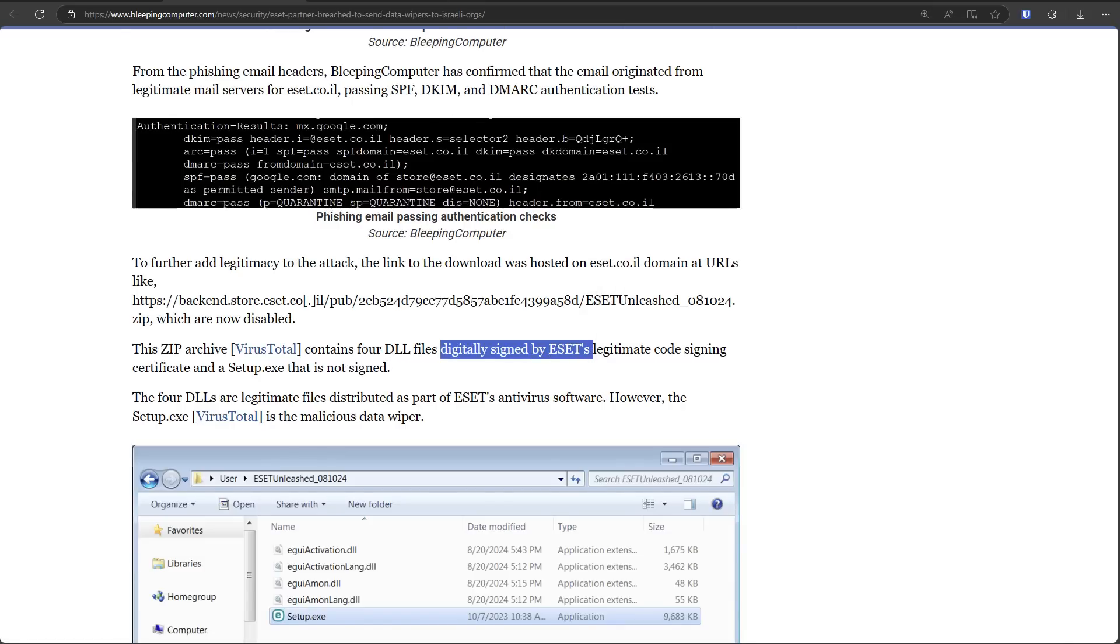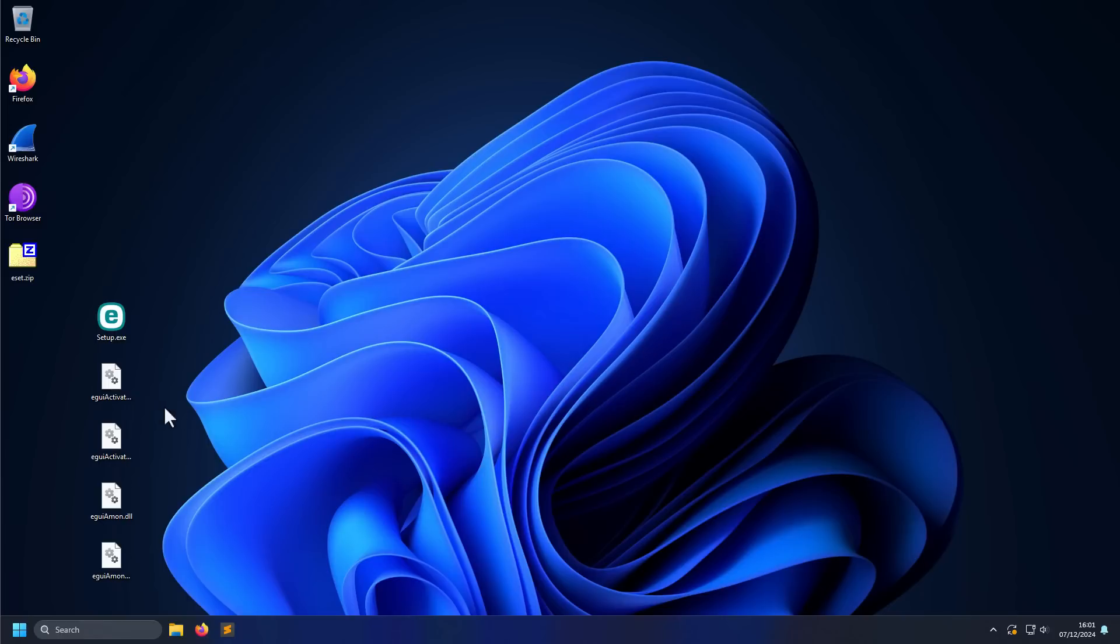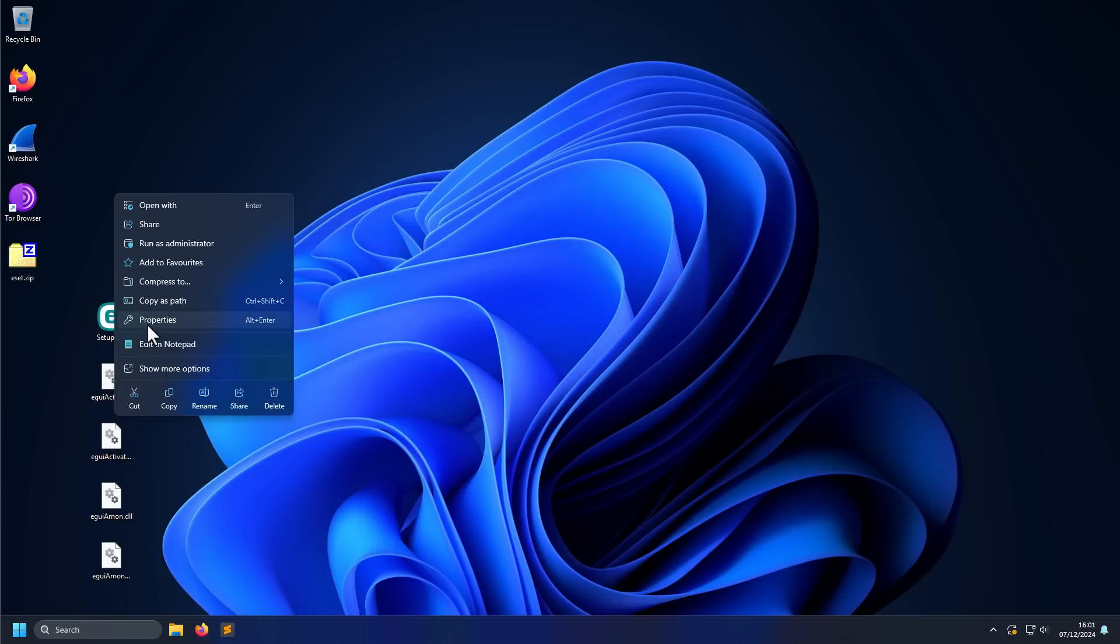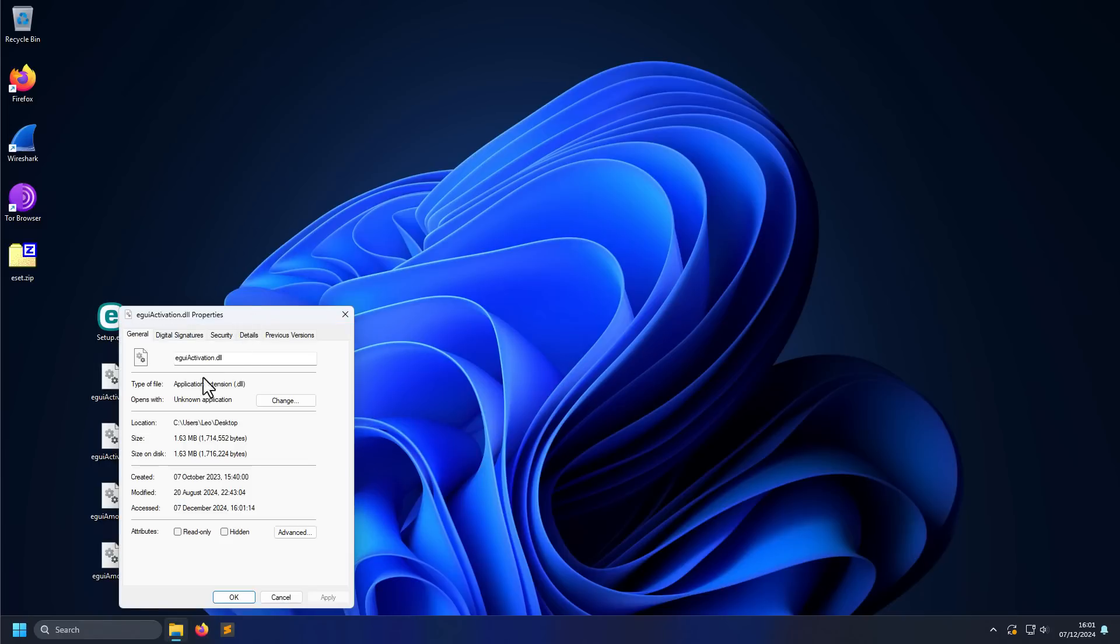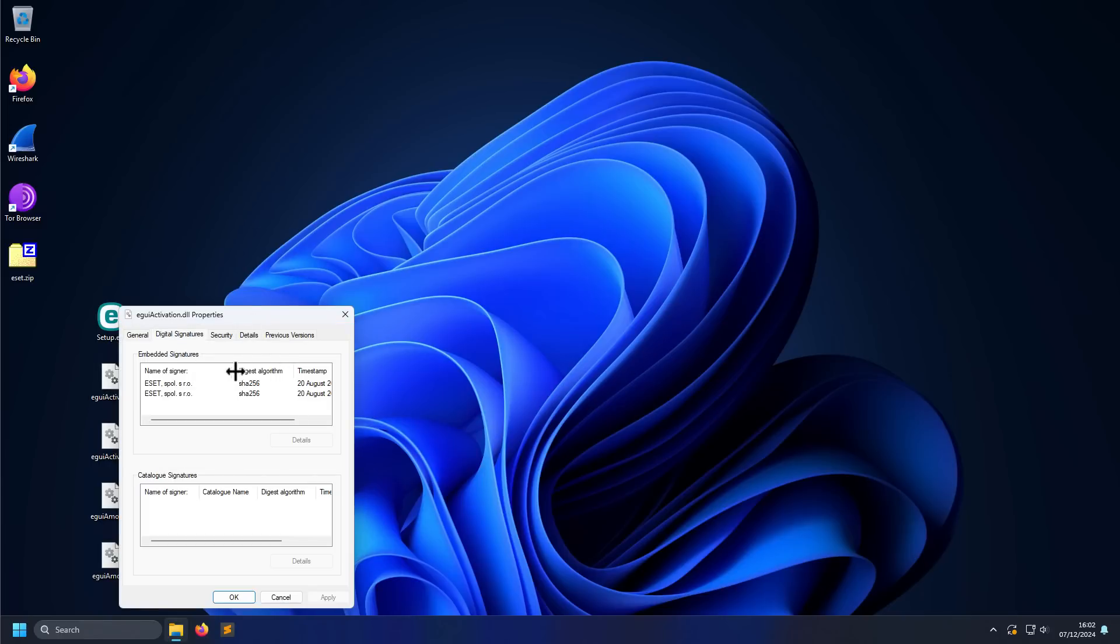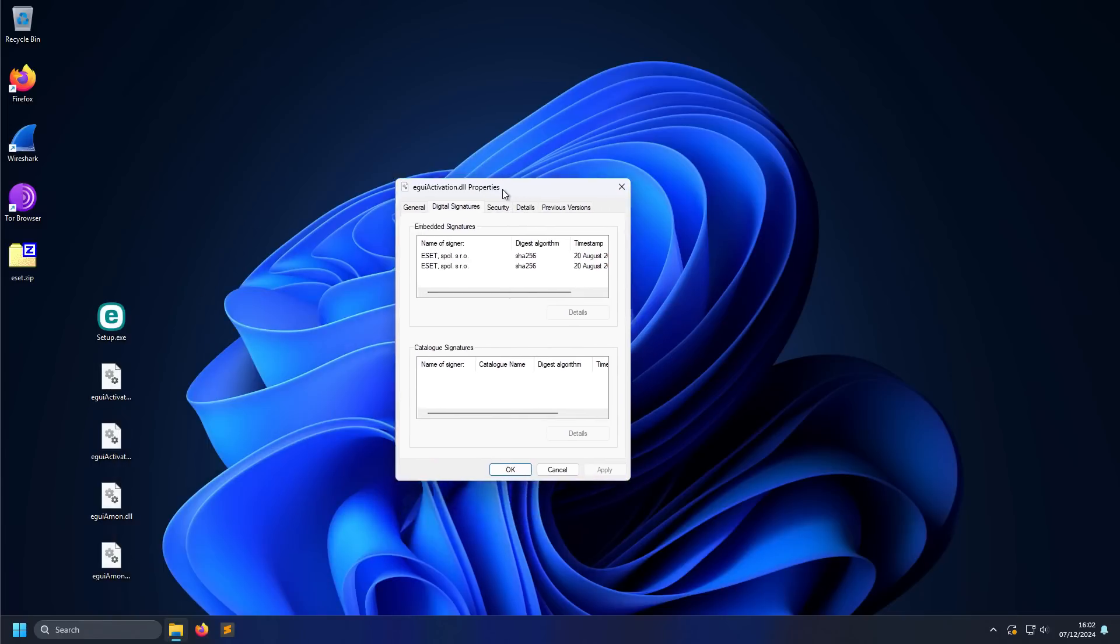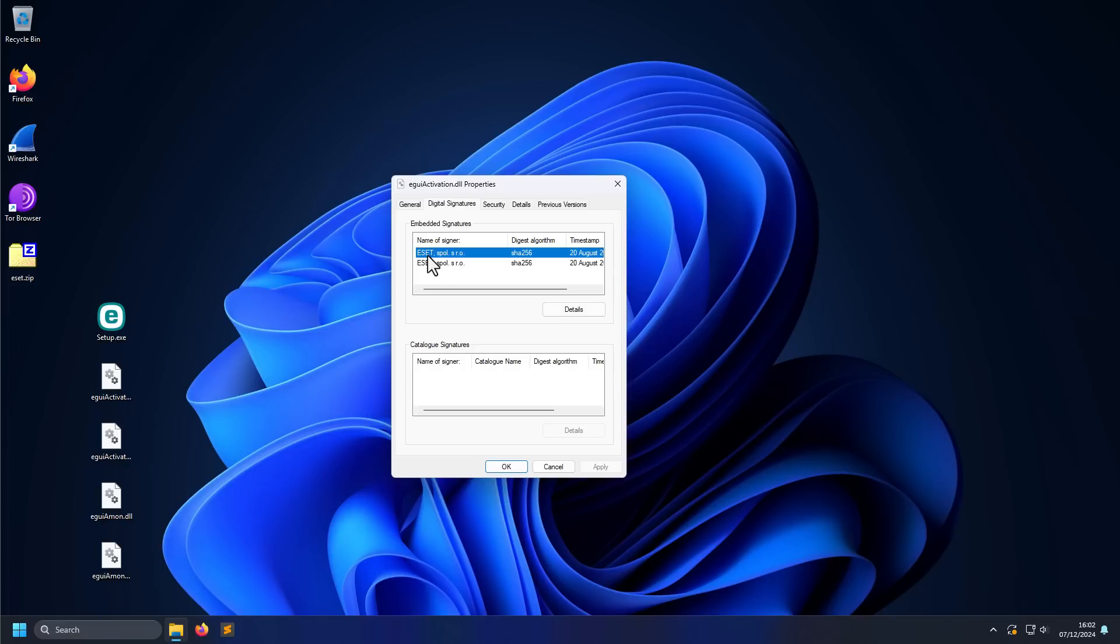So if we go back to our virtual machine and we try to inspect one of these files and see what kind of digital signatures, look at that. This file has been digitally signed by the legitimate security provider, so there's no reason for anybody to think that this would be malware, but of course it is.